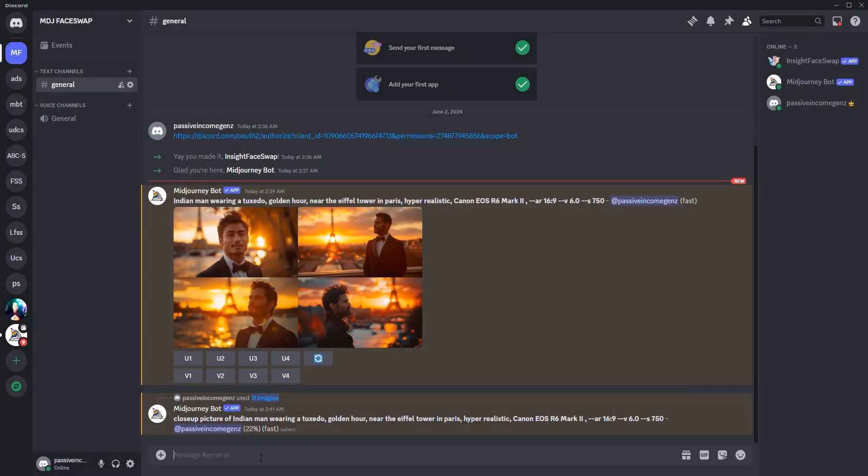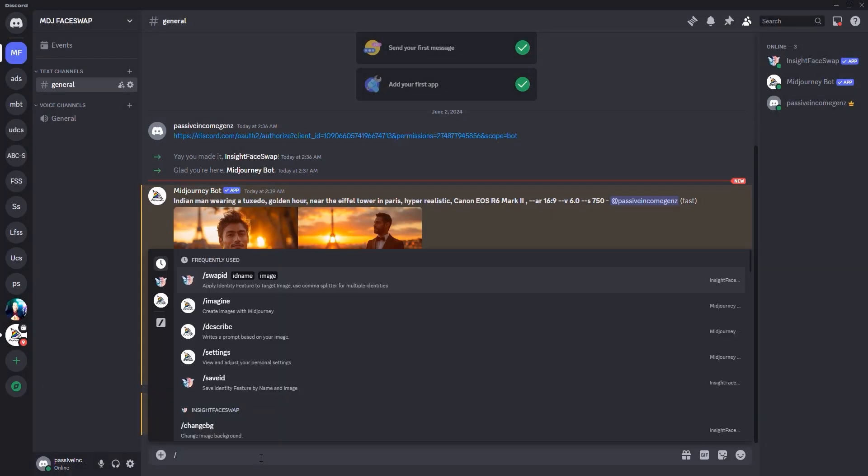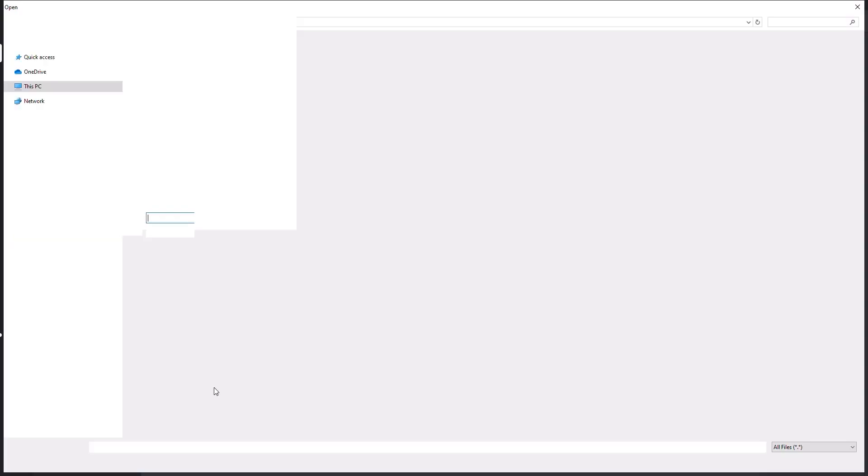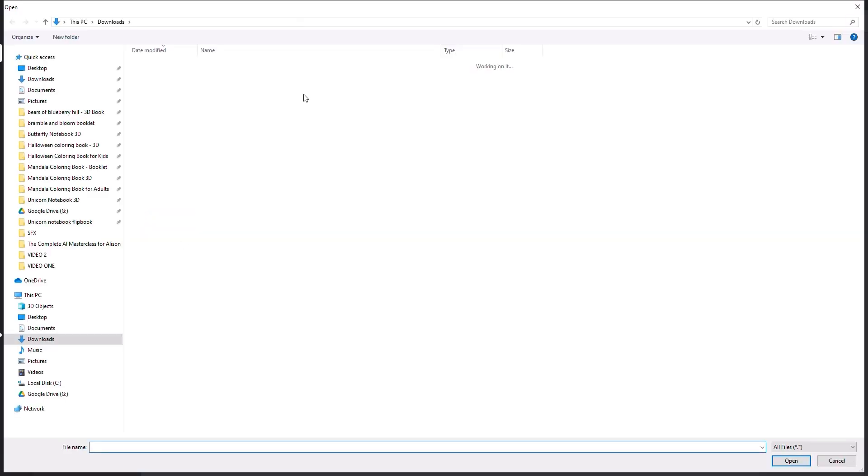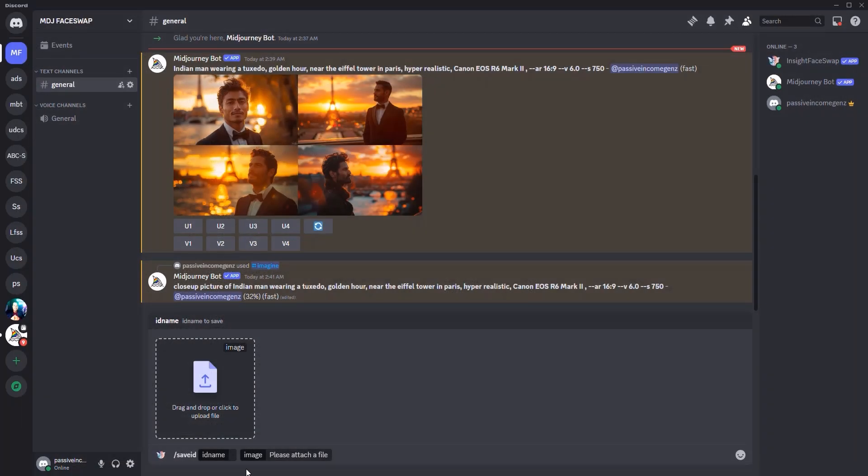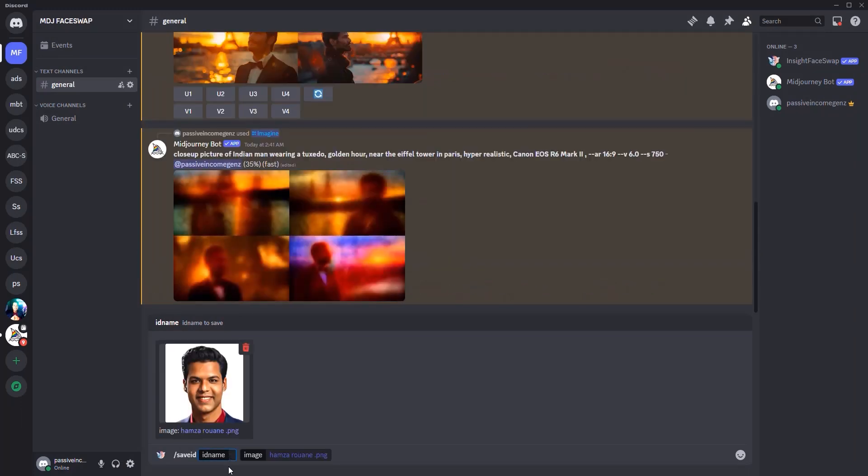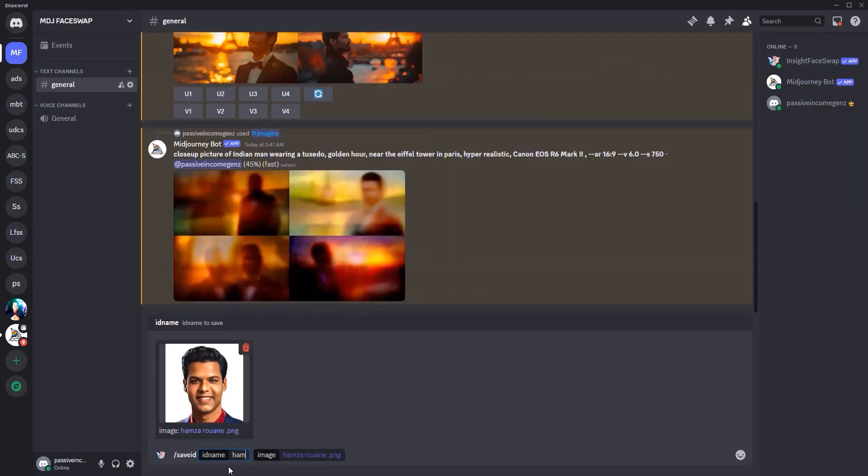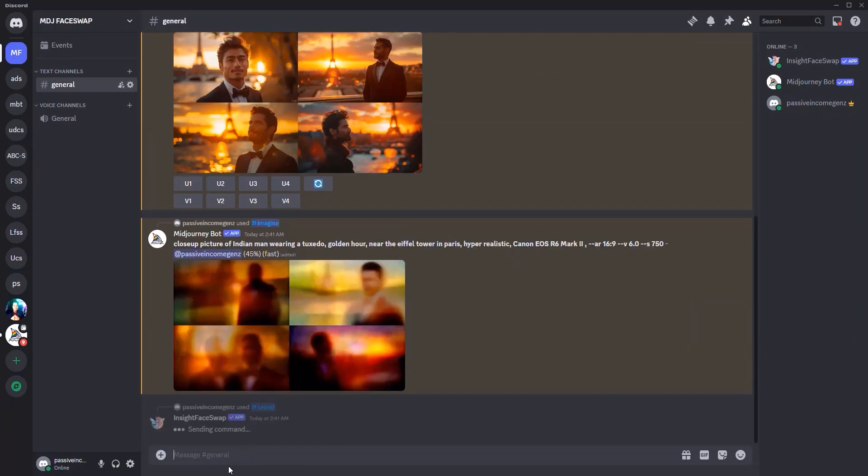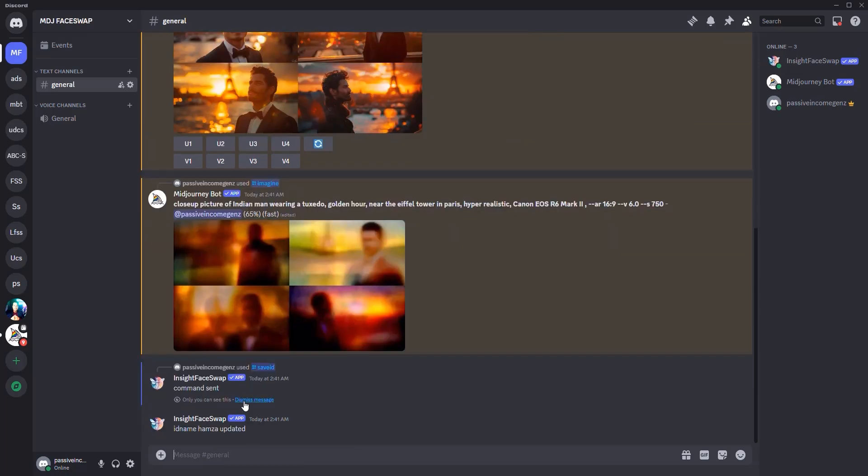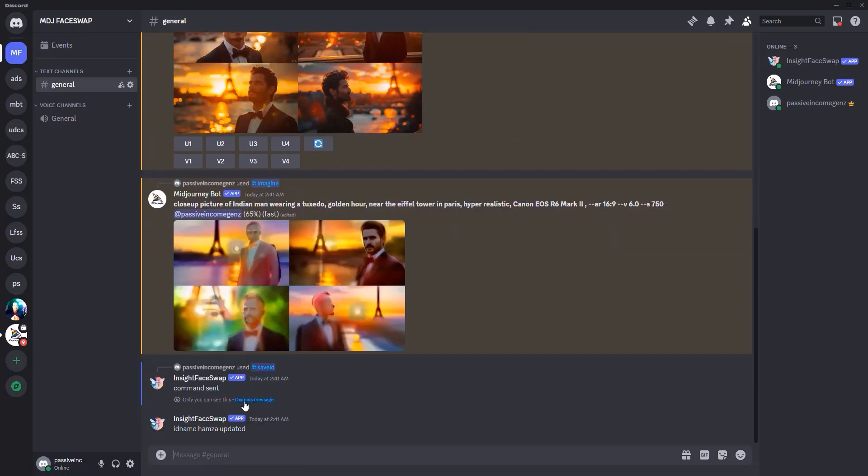Once I basically have the image being generated, I want you to click here on slash. I want you to click save ID, click over here to add the image. I'm going to add my own image and here, give yourself an ID name that you must not forget. In this case, I'm going to say Hamza and hit enter. So this is an ID name that I'm not going to forget.